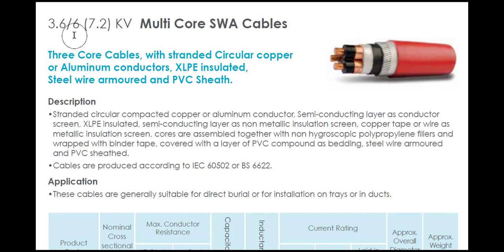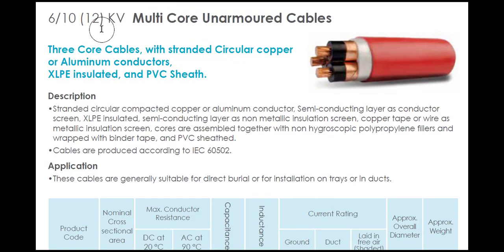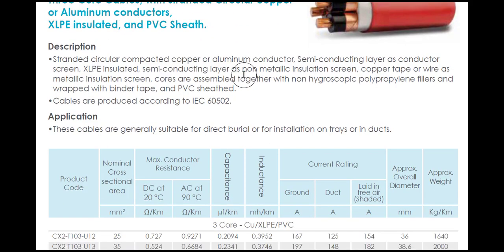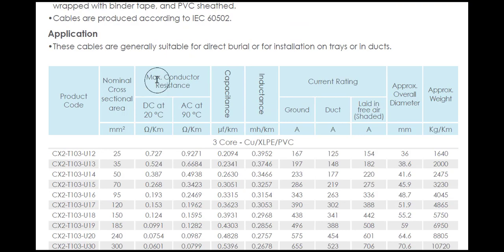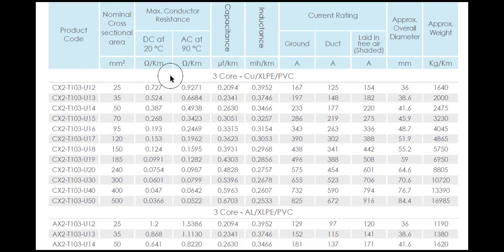Right now we are using this cable 3.6 by 6 to 7.2 kV, up to 12 kV multi-core unarmored 3 core cable, and you have to go to its rating.